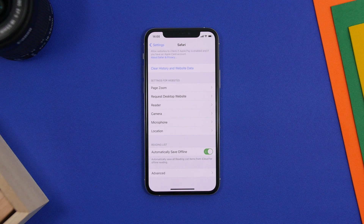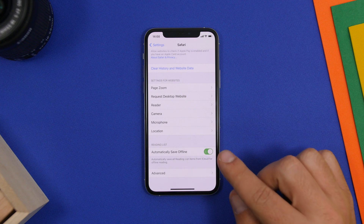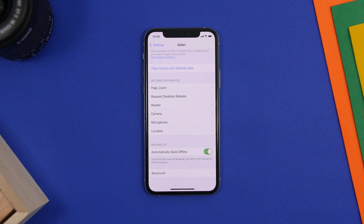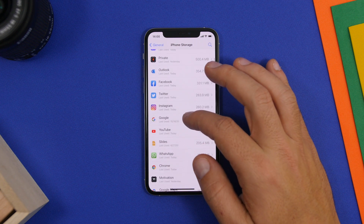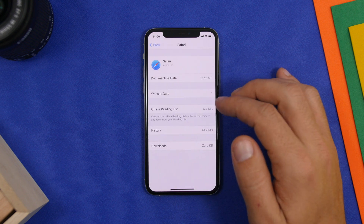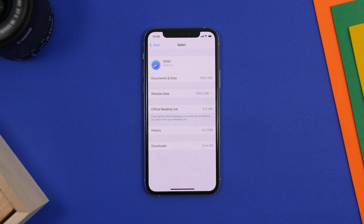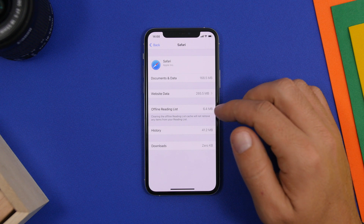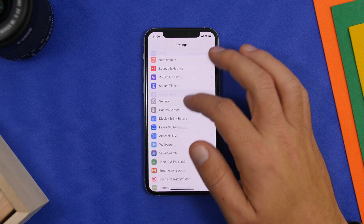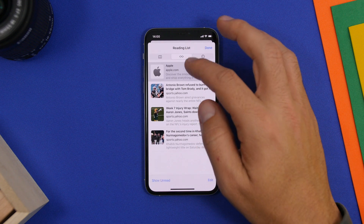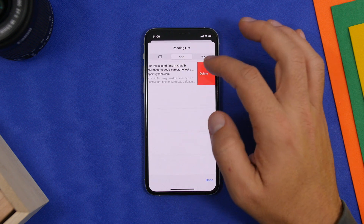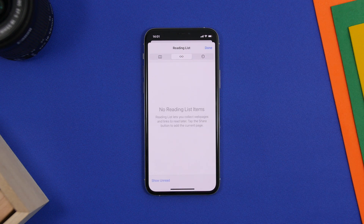Another Safari feature that takes space is the offline reading list. If you go to Safari settings and have Automatically Save Offline enabled, it will save all reading list websites locally on your device so you can read them offline. If we go to iPhone Storage and then Safari, you can see the offline reading list is 6.4 megabytes. If you have a ton saved they pile up. Disable that option in Safari settings, and go clear any reading list items you've already read and don't need saved locally.